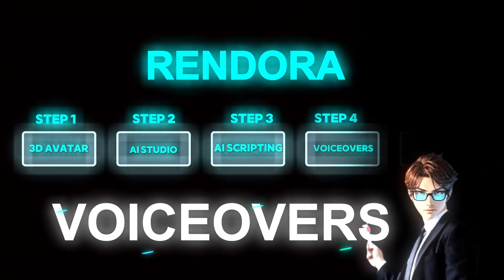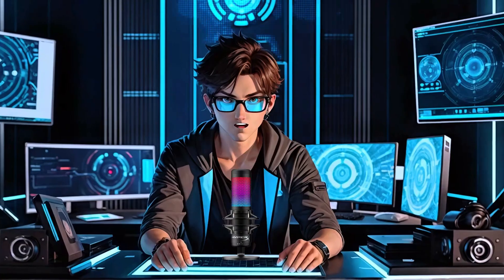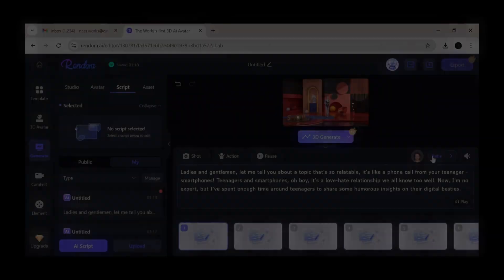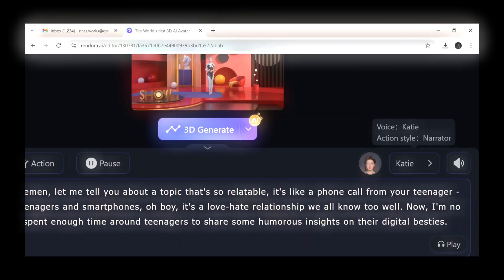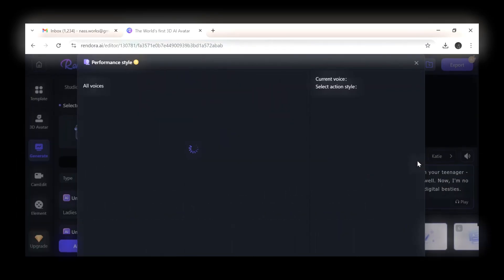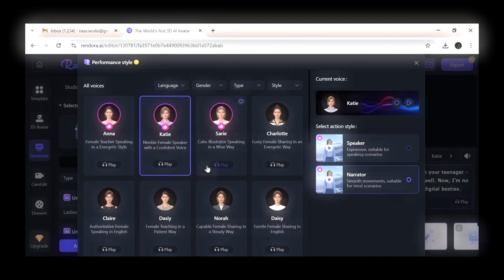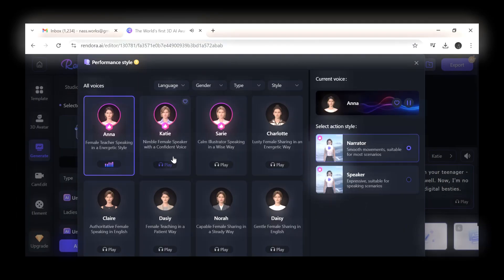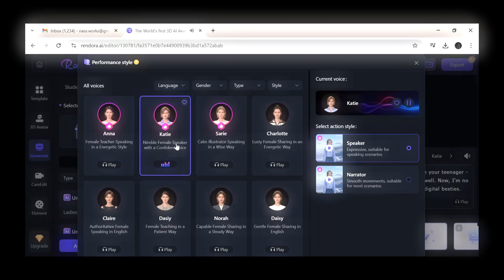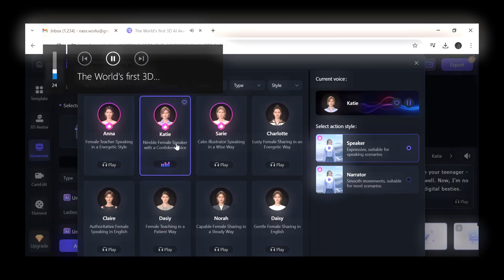The fourth step: open Rendora and click on the voice icon. You can select any voice of your choice, both male and female. For this example, I will take Katie's voice.